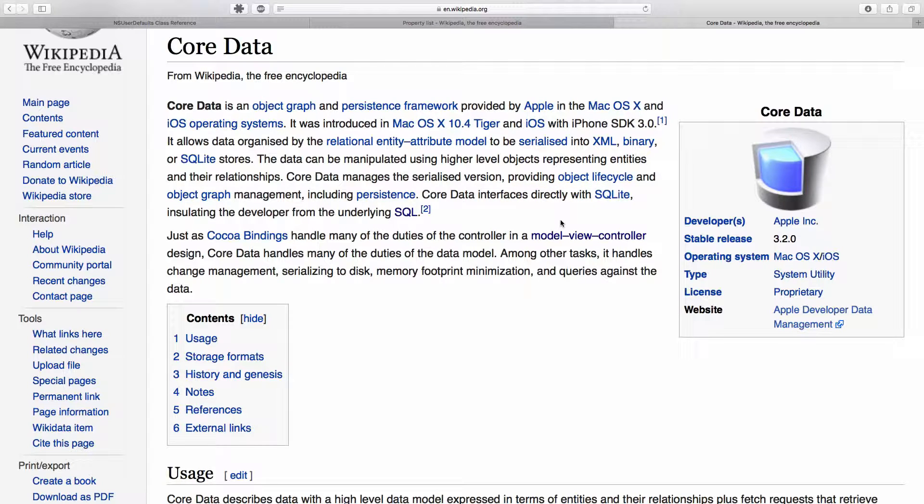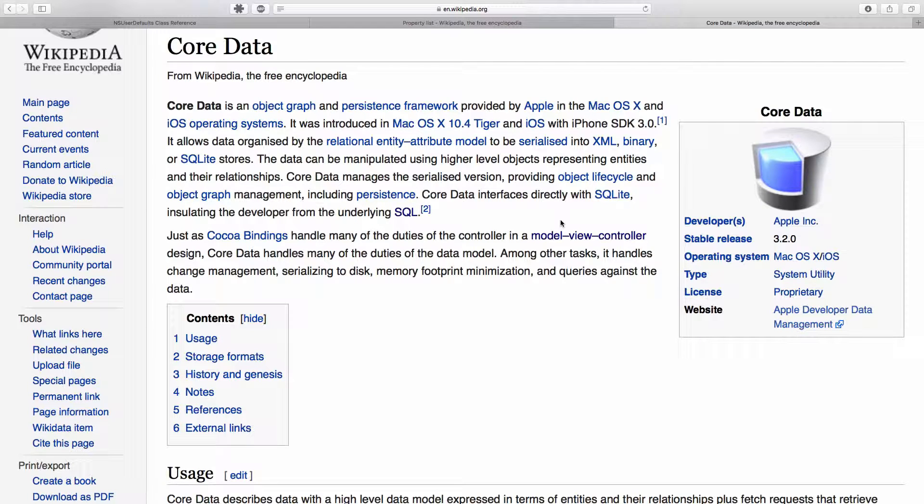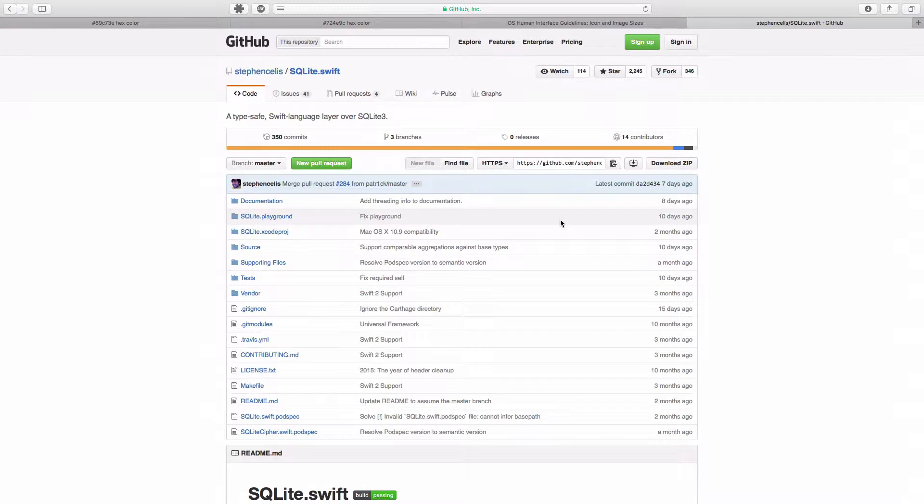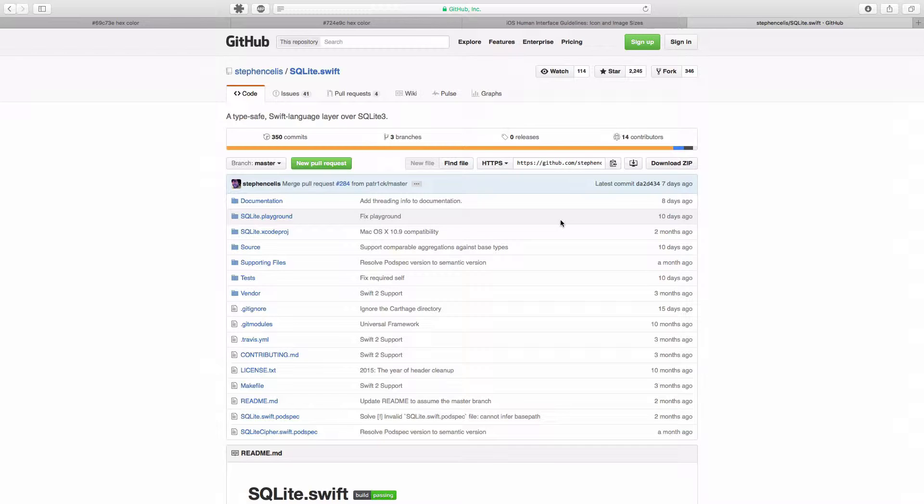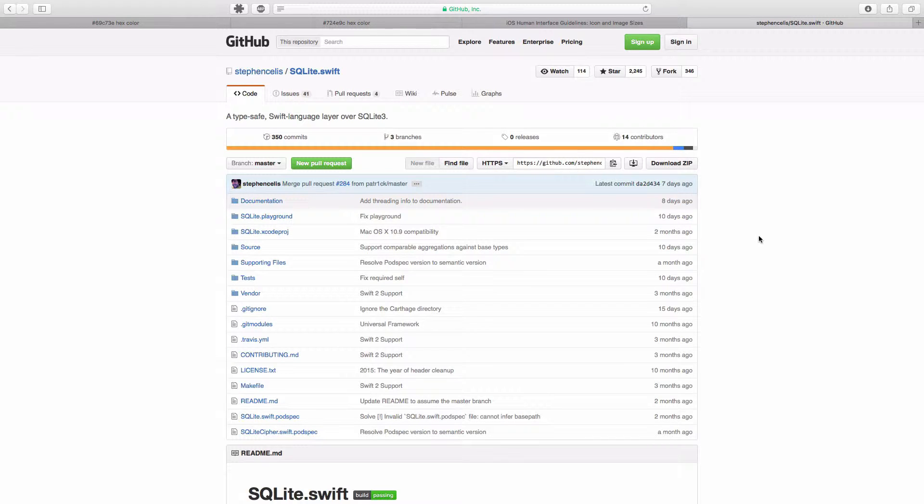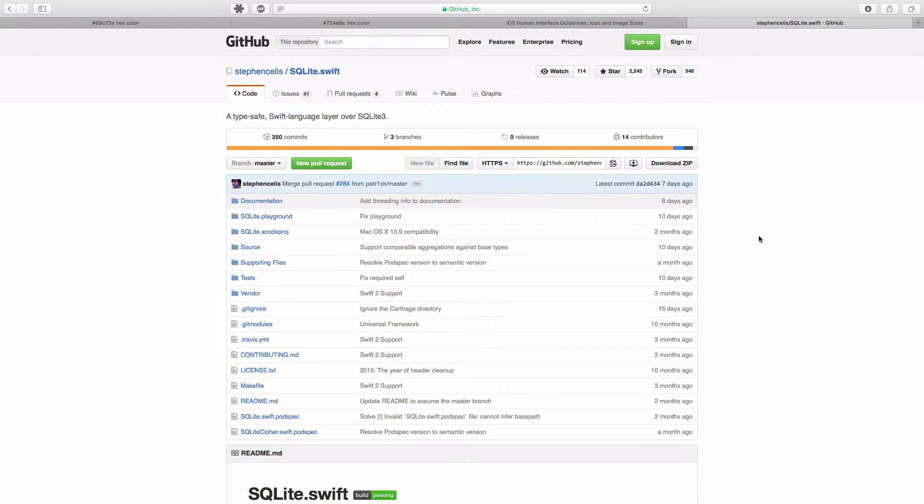So the final option is for us to use a library to interact with SQLite, and that's where this github library comes in. SQLite.Swift, and it's a fantastic library and it allows you a hands-off approach to doing your database injection.